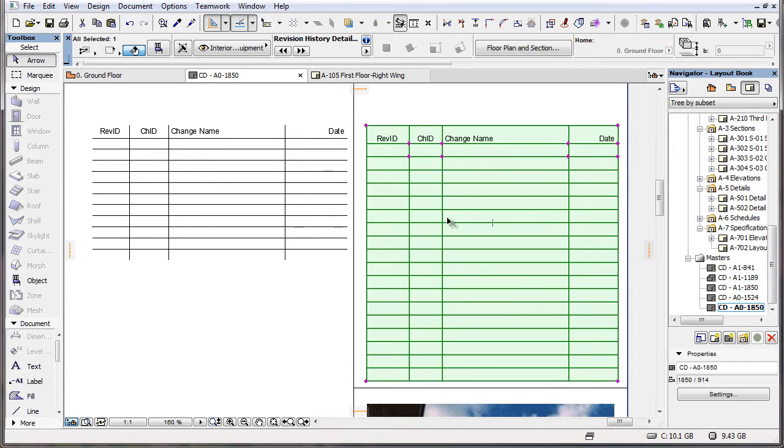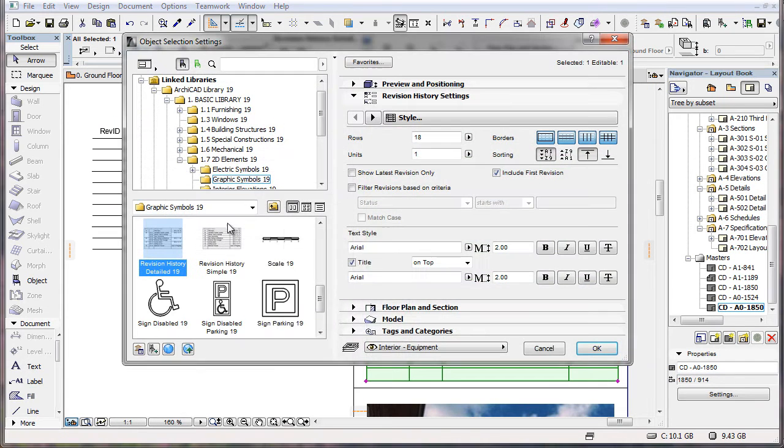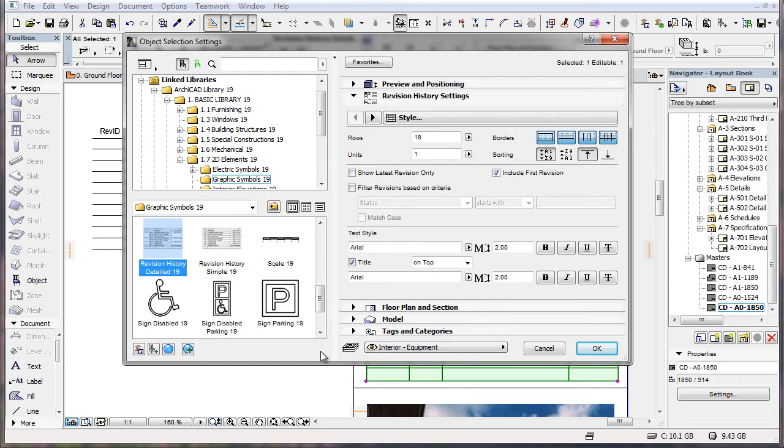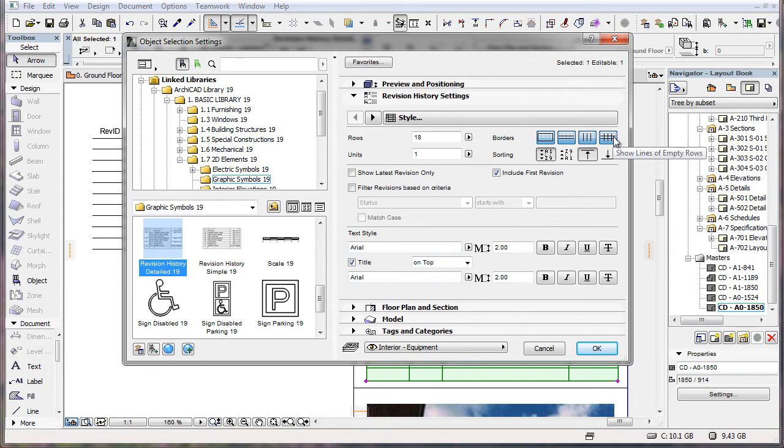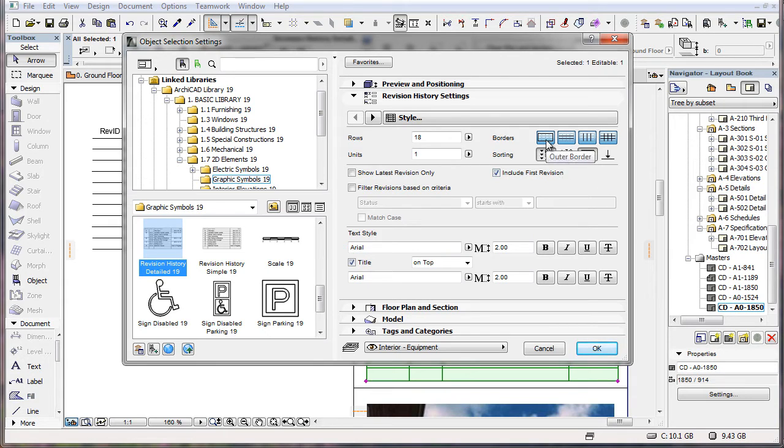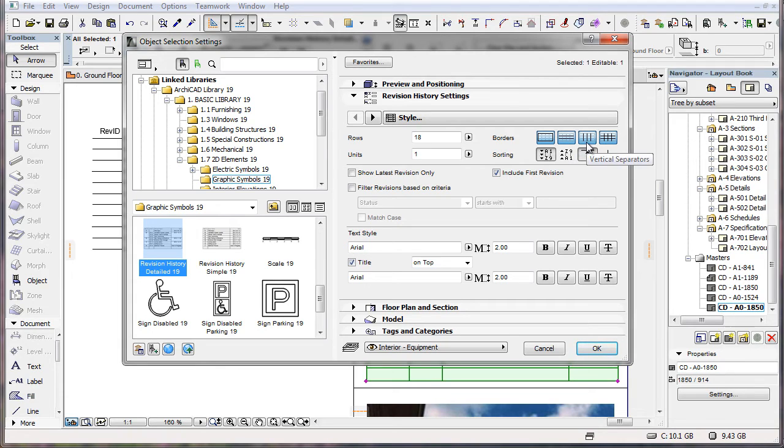Most other changes to the objects are new options in the Style page of the Revision History Settings panel. In the upper right portion of the panel, in the Borders area, the Outer Border, Horizontal Separators, and Vertical Separators options are now represented by buttons instead of checkboxes.